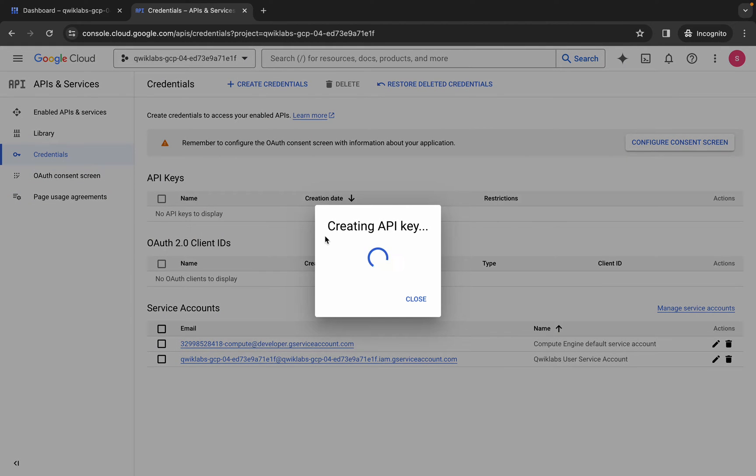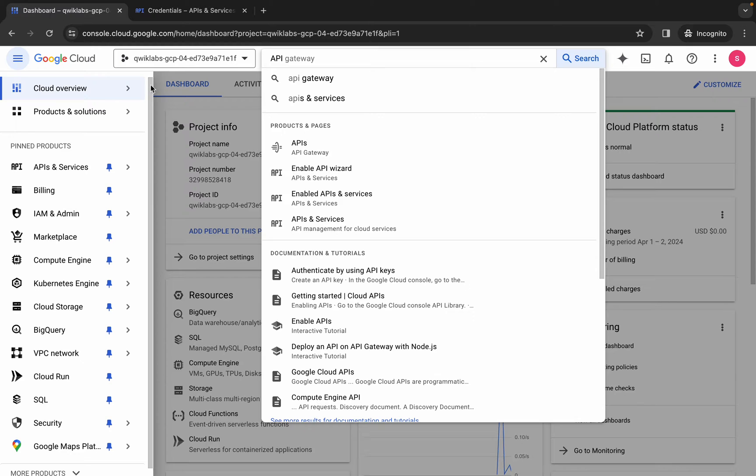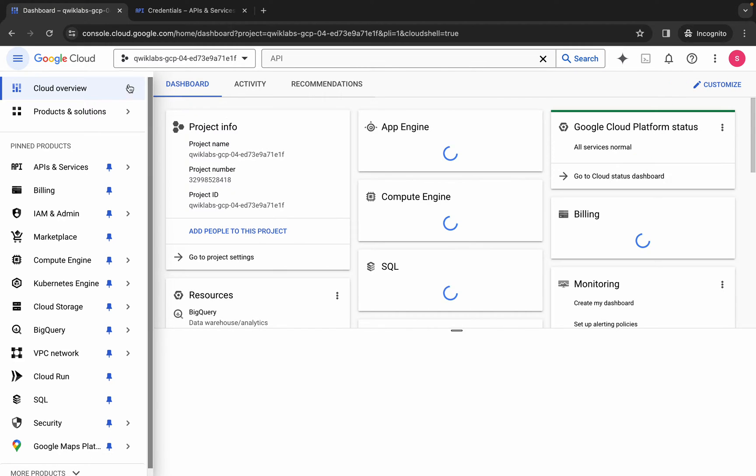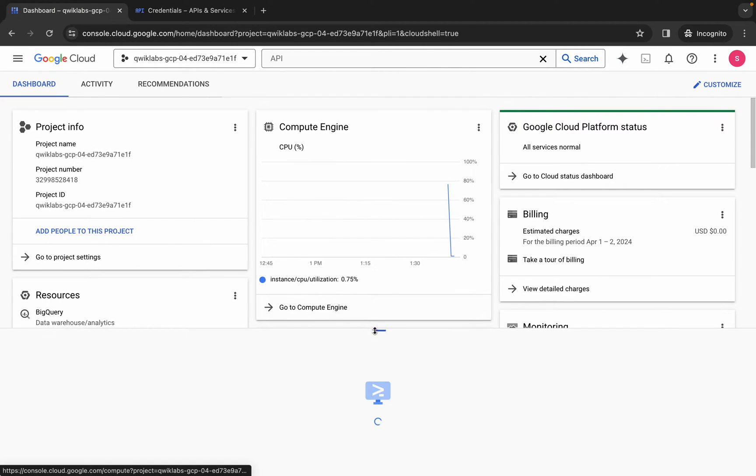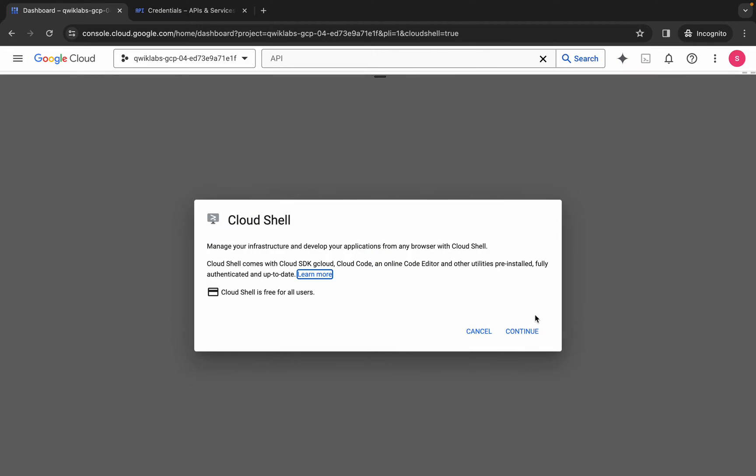From here choose the API key. It will take a couple of seconds. Come back to the dashboard and activate your cloud shell. It will take a couple of seconds so just wait for that.